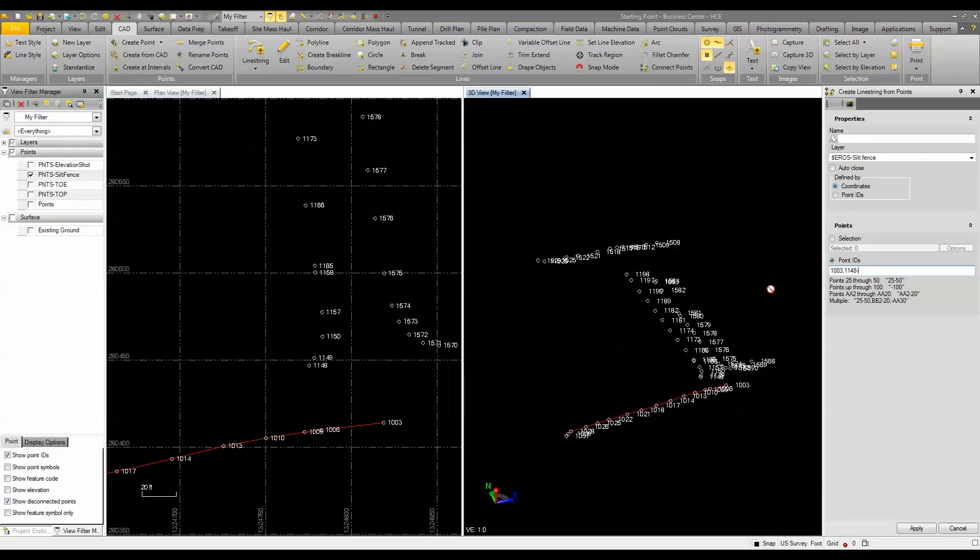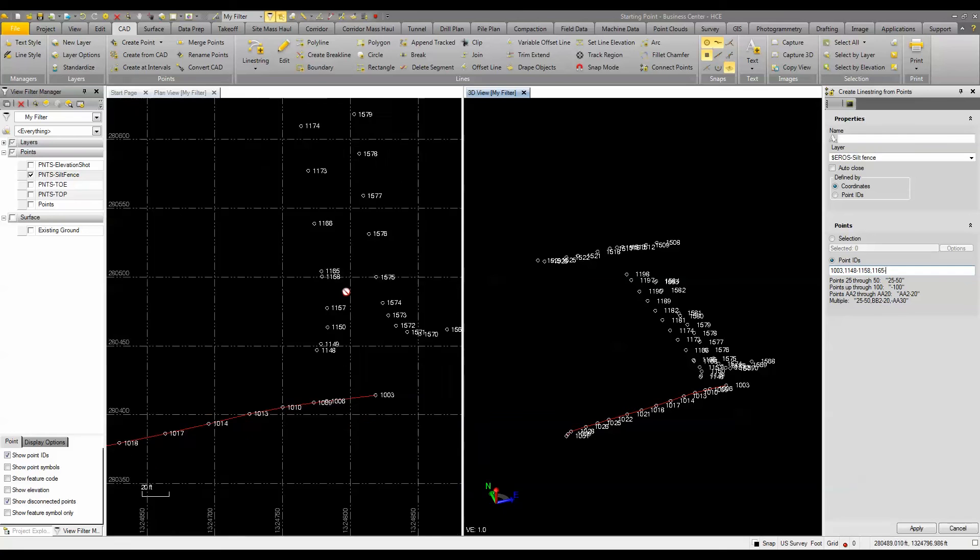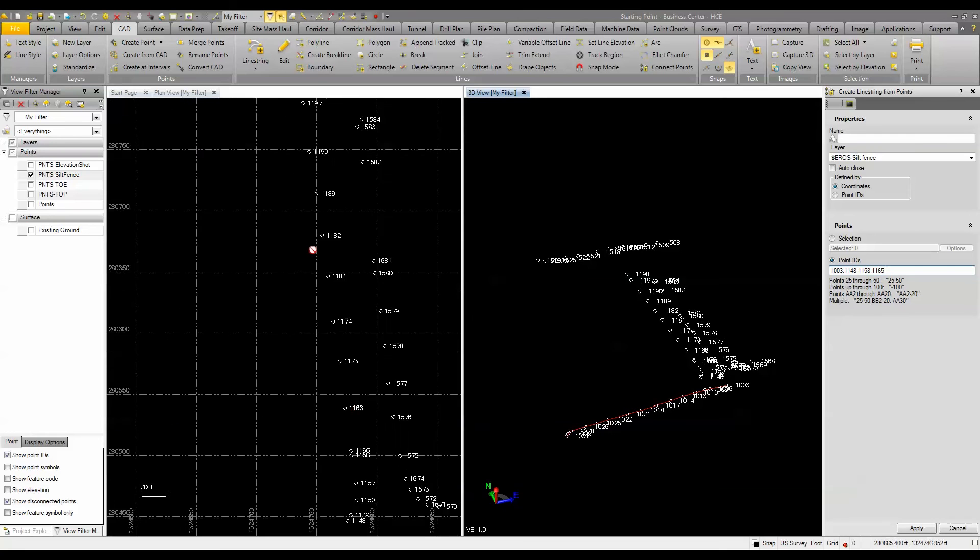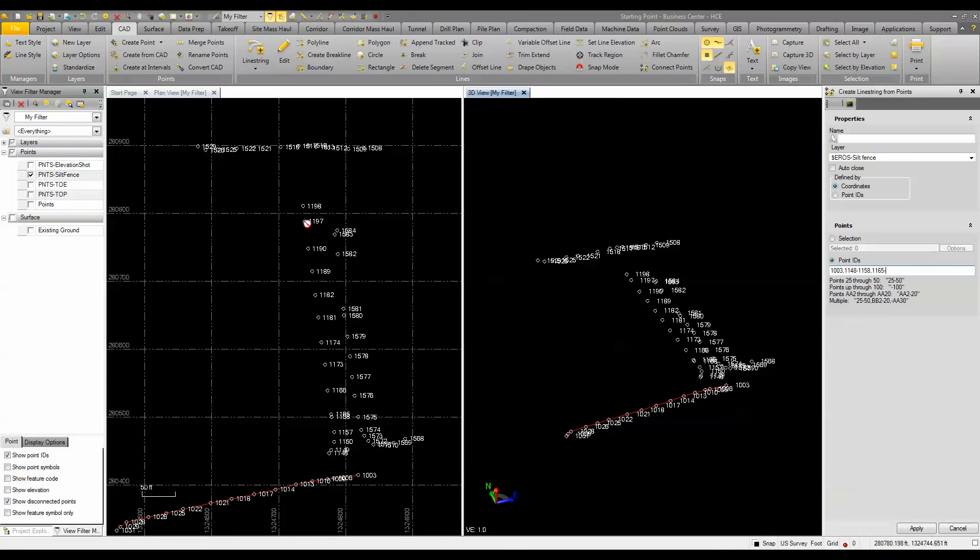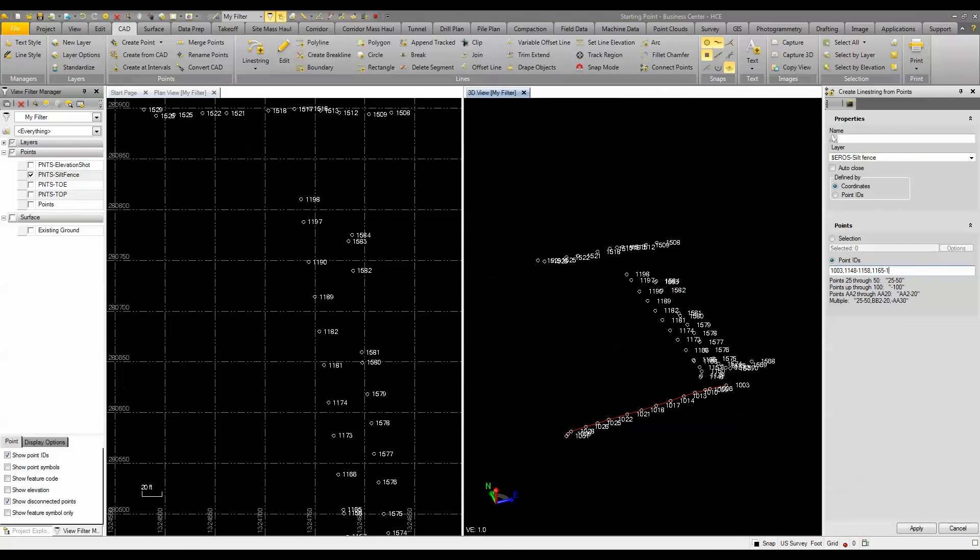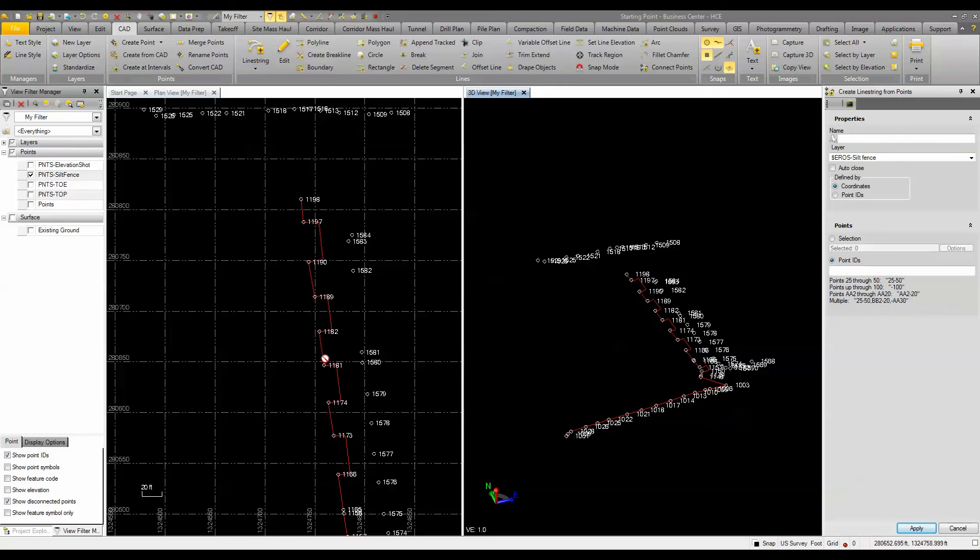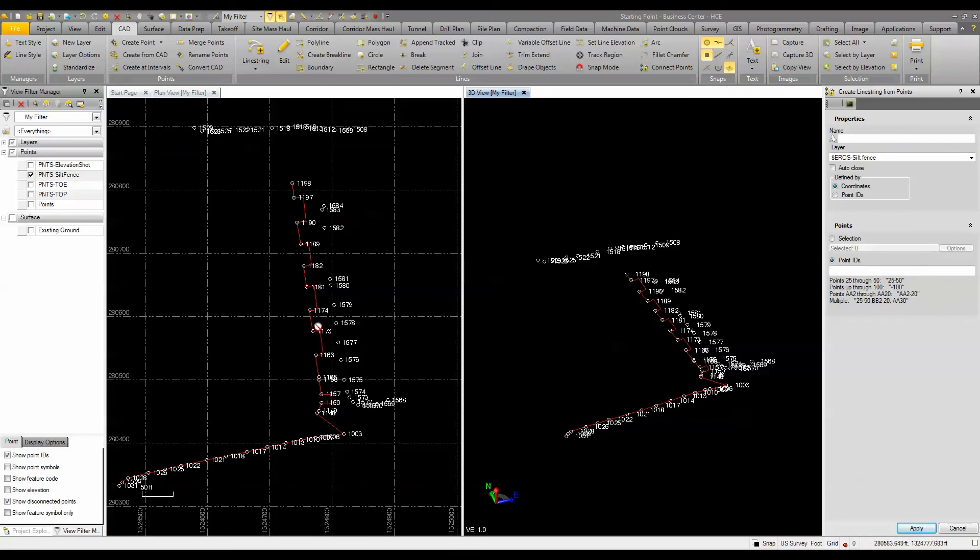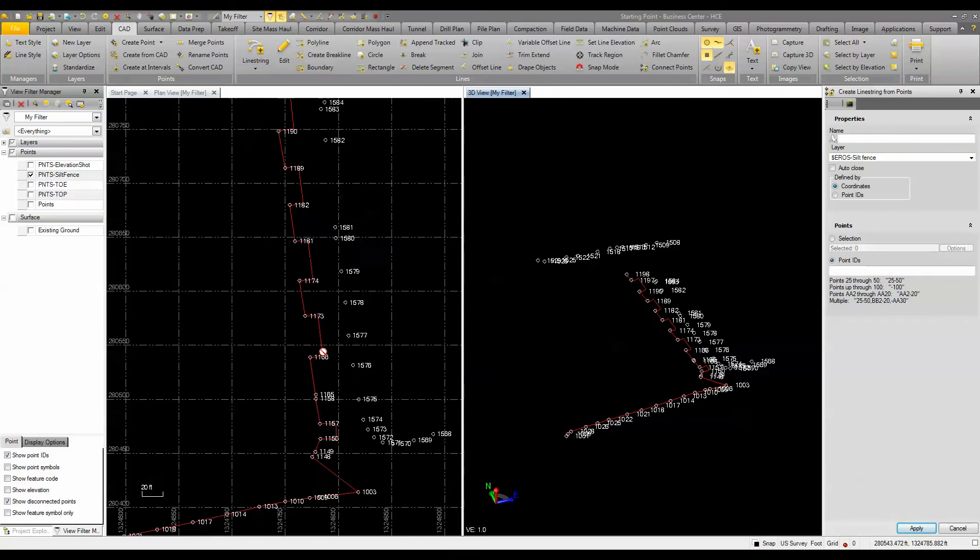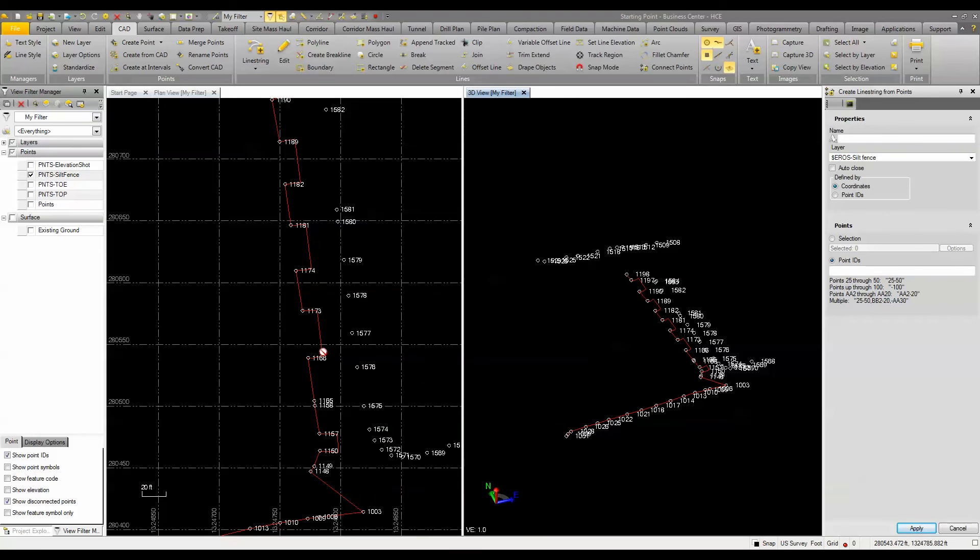So I would say 1158 comma, and then it looks like 1165 dash. Let's see what we end up up here. If we go to 1198 and let's see if that results. Okay, we may not have points through there, but if I click apply, you can see it's actually zigzagging back and forth to another set of lines.